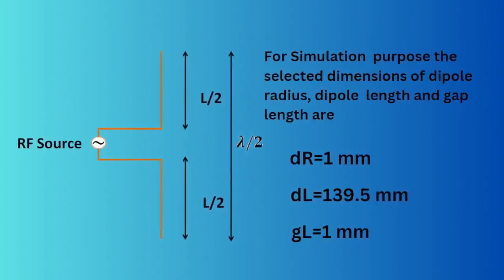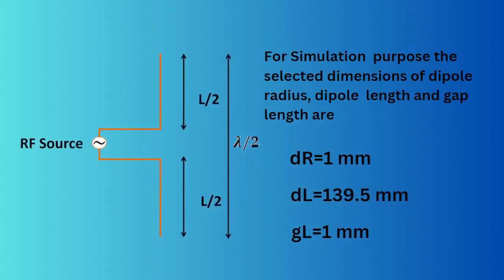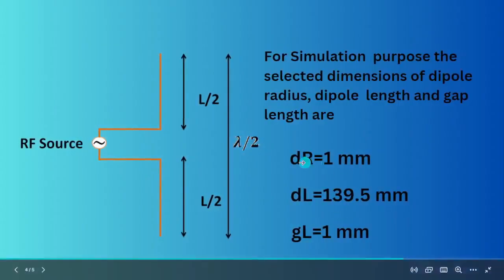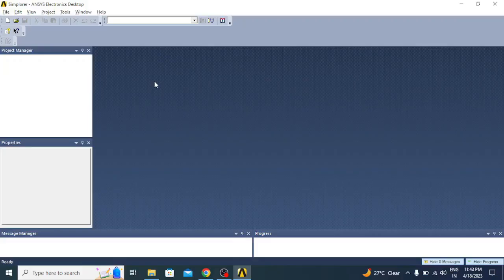Now to simulate this antenna in HFSS, I have taken the radius of the dipole as 1 millimeter, length of the dipole as 139.5 millimeters, and the length of the gap for excitation as 1 millimeter. Now let us start with the simulation part.